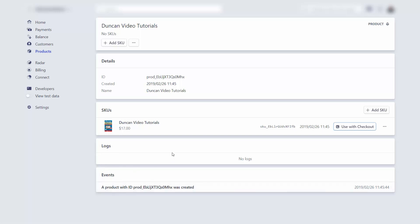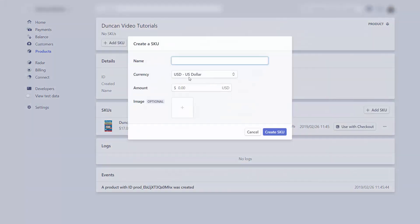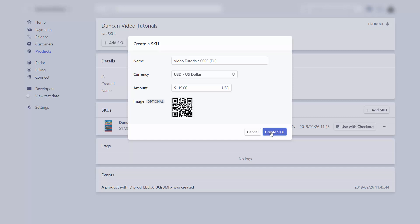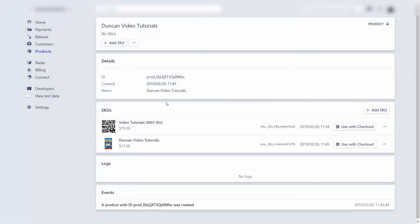If you want to sell the same product in a different way with a different SKU, click Add SKU and write in a different product name or tracking identifier. Once you have the additional information entered, click Create SKU. You'll then have a different way of tracking the sale of the same product using a different SKU and a different checkout button.